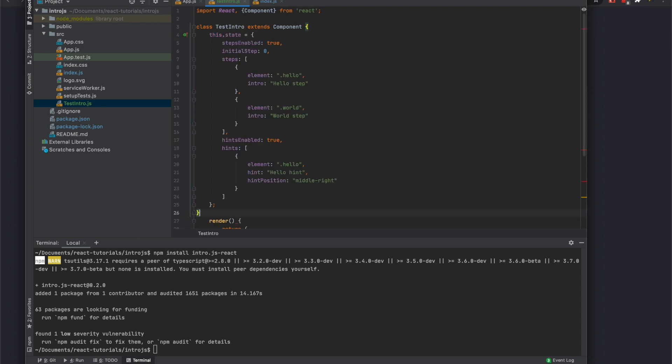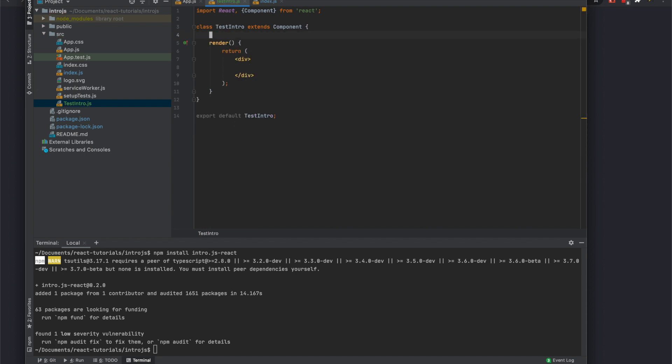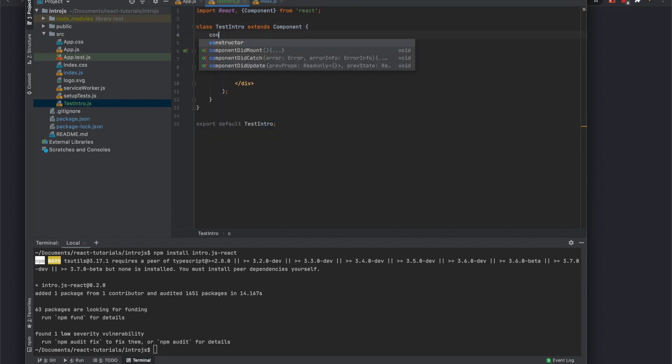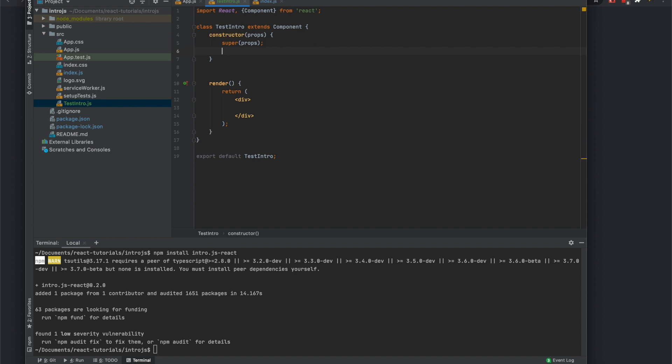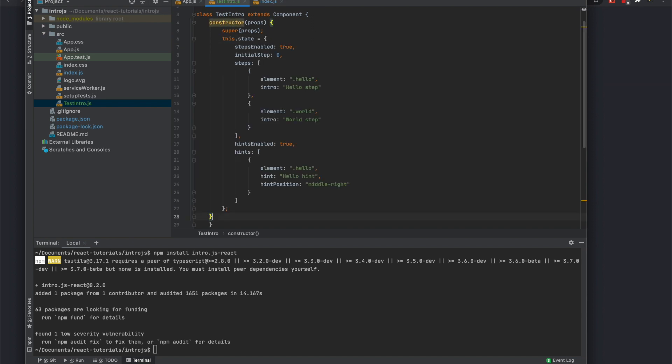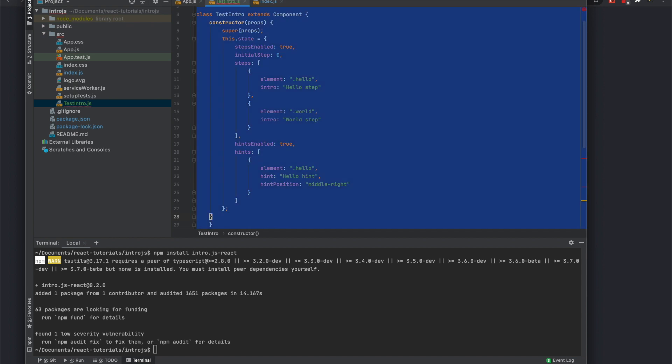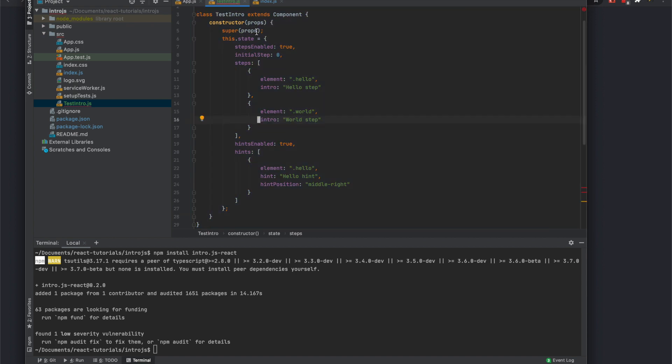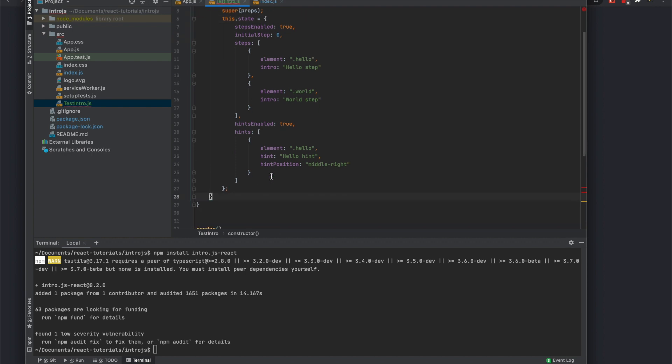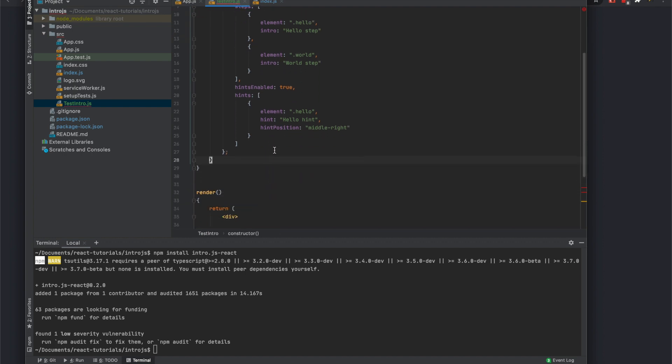Did we copy the...yeah, so we'll use the state which we'll put in the constructor actually. So let's just format this. Oh, it's already formatted, okay. And then next...